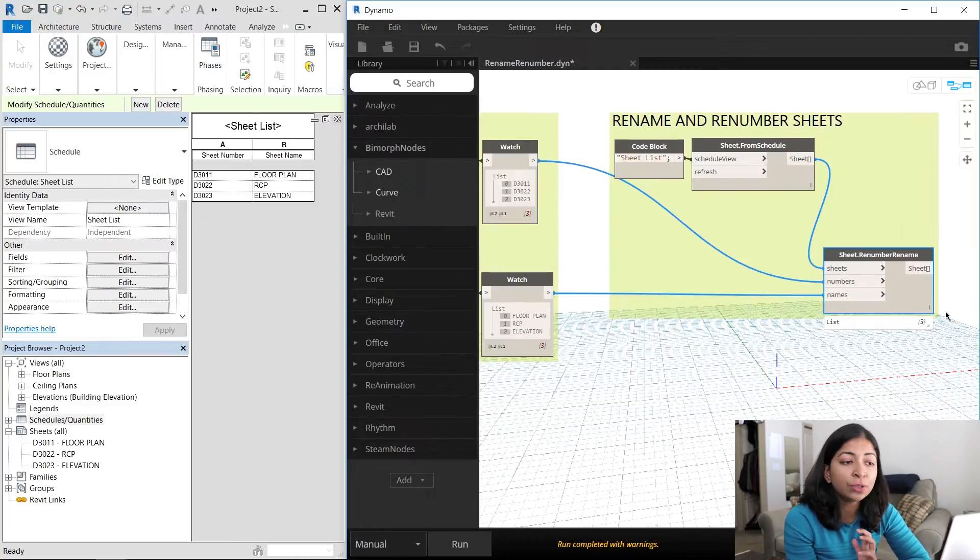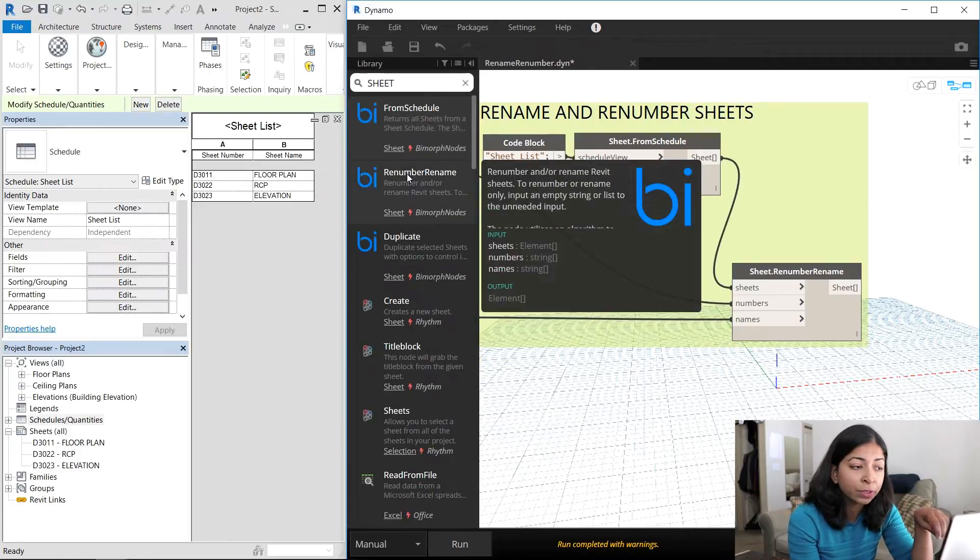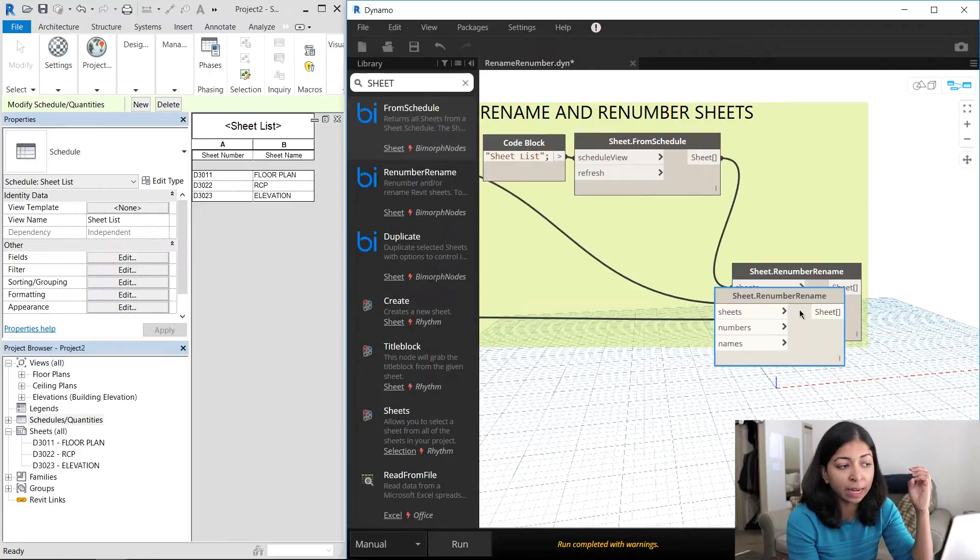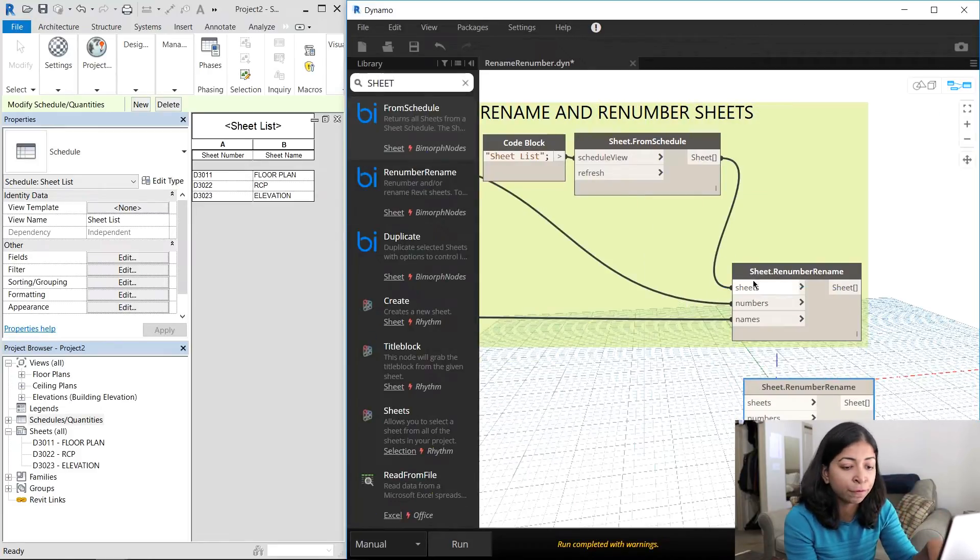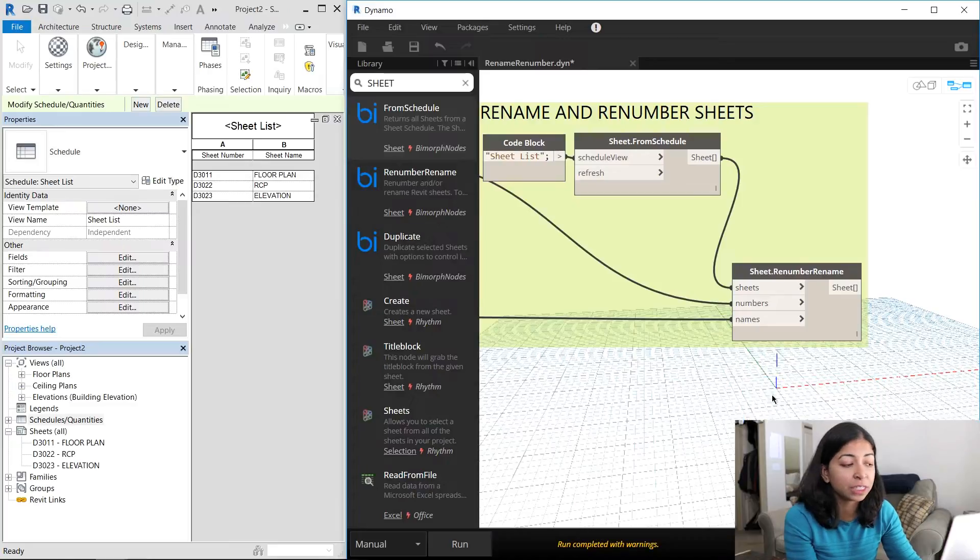These two new lists were then taken into the sheet dot renumber rename node, which is another Bimorph node. And very simply, all the sheets are modified.